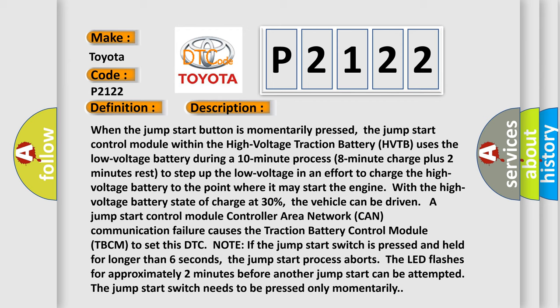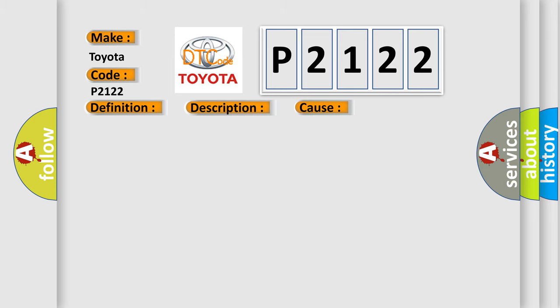The LED flashes for approximately 2 minutes before another jump start can be attempted. The jump start switch needs to be pressed only momentarily. This diagnostic error occurs most often in these cases: fuse wiring, terminals or connectors, jump start switch, HVTB.